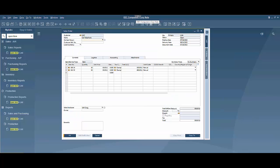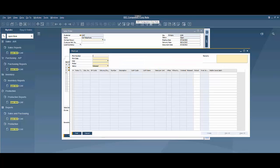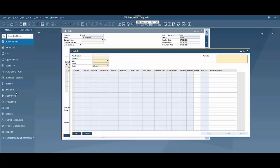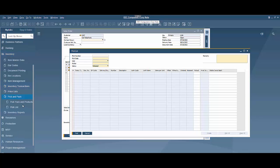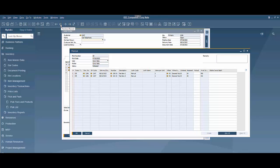You can also launch pick list which is in the menu here under inventory pick and pack and pick list and you can come in here and you could cycle through all the open pick lists here and do it that way.